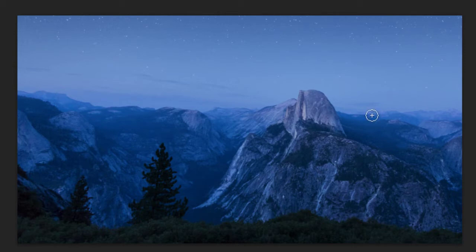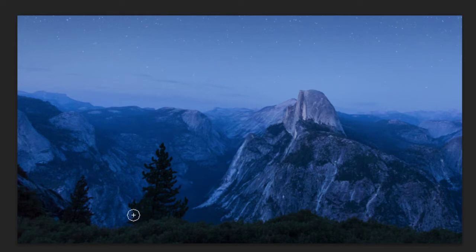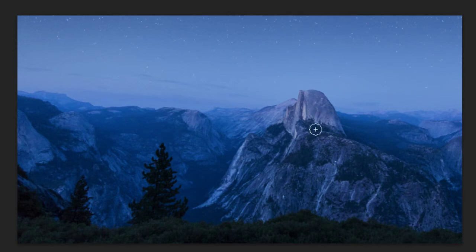So here we can see the quick selection tool. If you want to select the entire sky, or you want to use the entire grass, or you want to use the entire main focused area, which is this El Capitan rock here, we can easily use this.